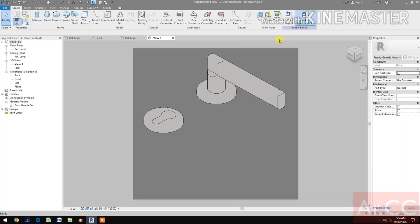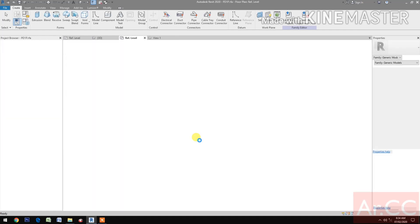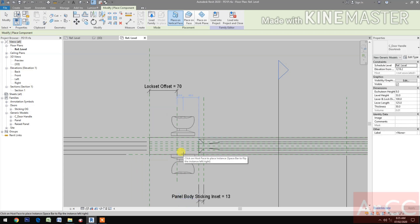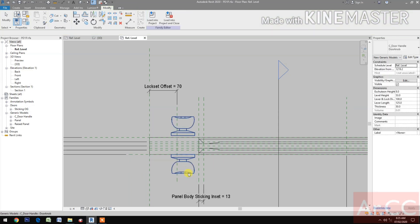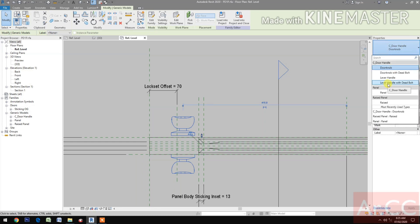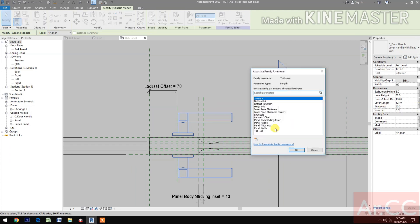You can download and open the C door handle. Open. Load into the project PD1P. Let's place the component. Pick. Select the door handle. Go to Properties and change it to lever handle with deadbolt.